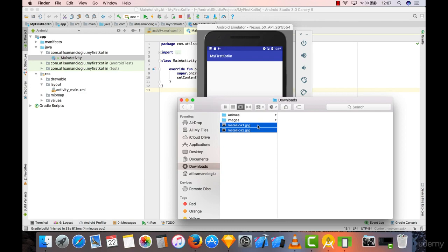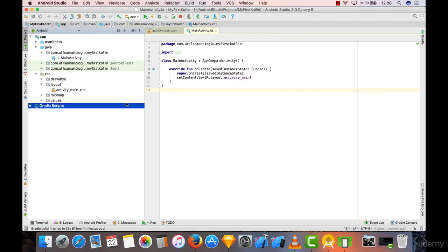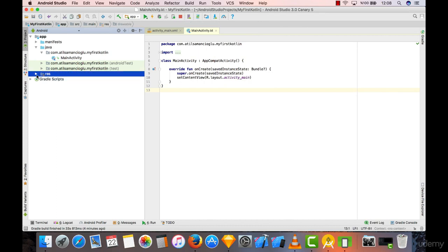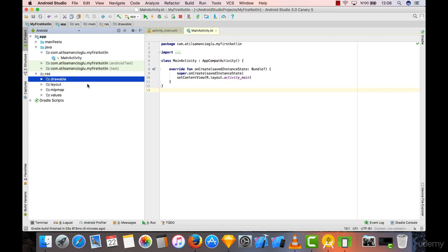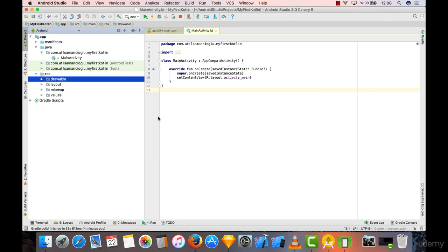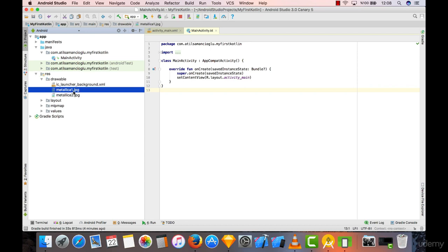I'm going to hit Ctrl C for copy, or Command C if you're on Mac. Then I'm going to select my drawable folder under resources here and hit Command V, Ctrl V for pasting, and I will say okay. What's going to happen is that Android Studio just copies these files into our project folder.